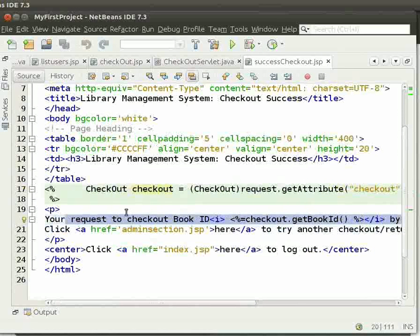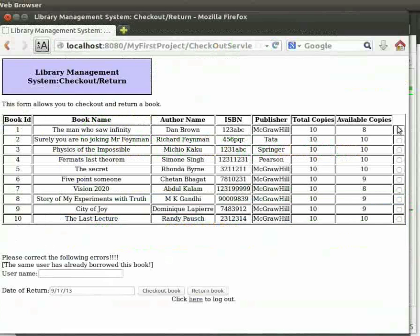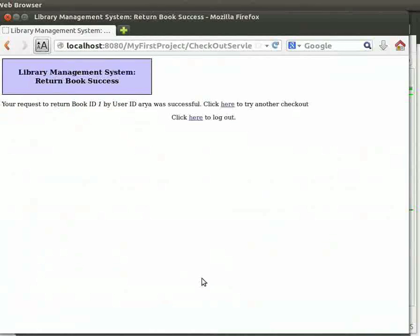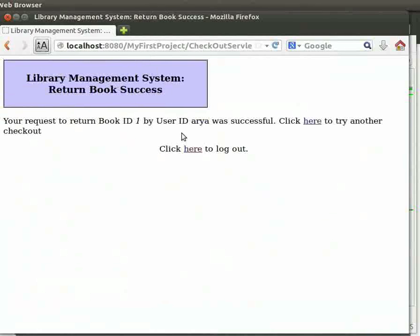You can try out different errors by yourself. Now, let us return the book. Switch to the browser. Click on bookId 1 and type the username as Aria, then click on return book. We get the success message that the book has been successfully returned.